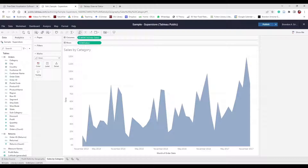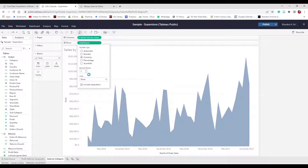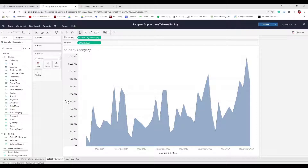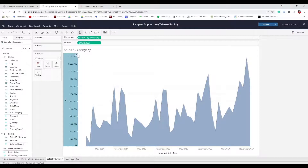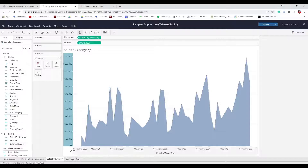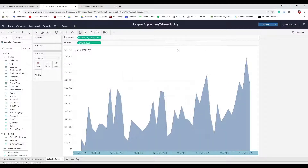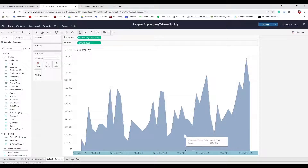Let's format the Sales axis as a currency with no decimal places. I'll also get rid of the axis titles — double-click the axis or use the dropdown to Edit Axis and delete the title so it says nothing. Do the same for Month of Order Date — backspace so the title is blank. Now it doesn't show titles anymore and is beginning to look good. Next we are going to create a Level of Detail calculation to add more information to our viz.